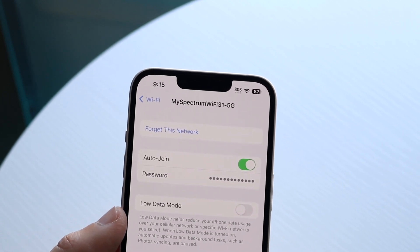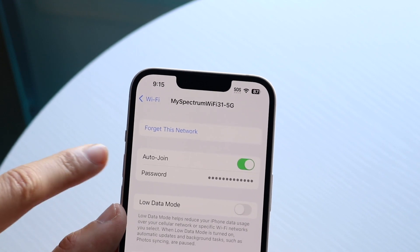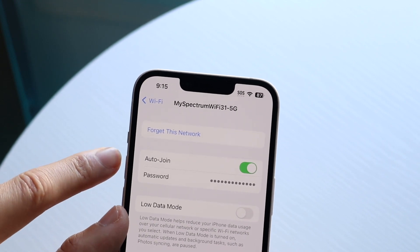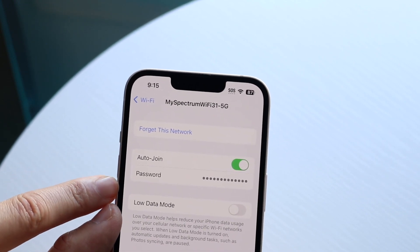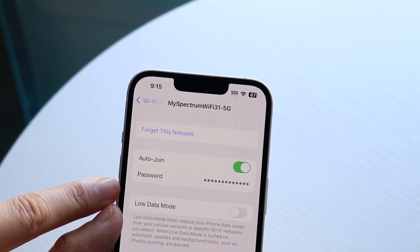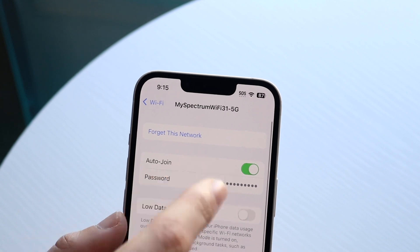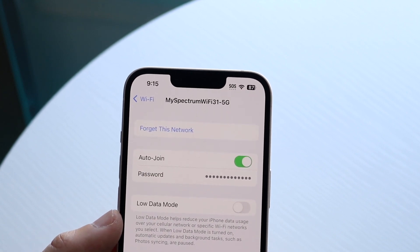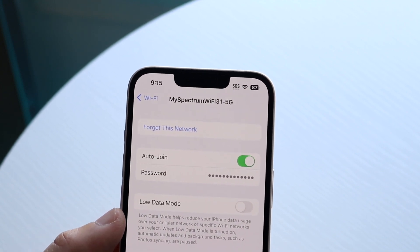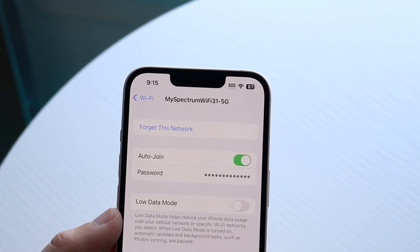When you do that, you'll come to this page. It's going to tell you a few things — it's going to say: forget this network, auto-join, password. What you want to do is just tap on the password, and it's basically going to show you the password.